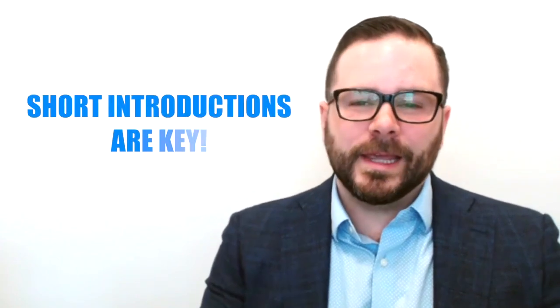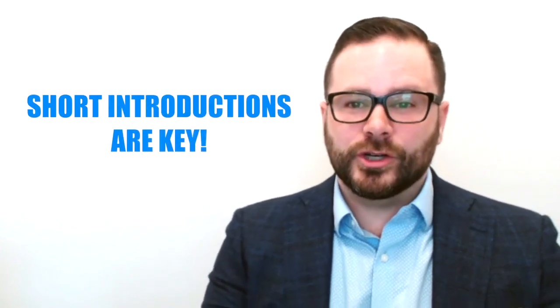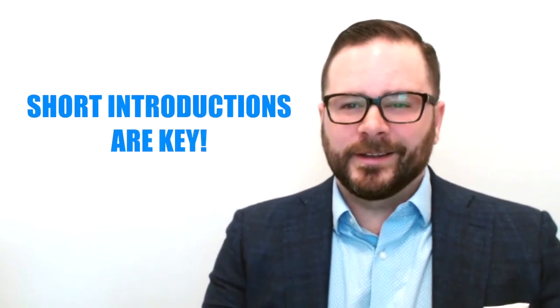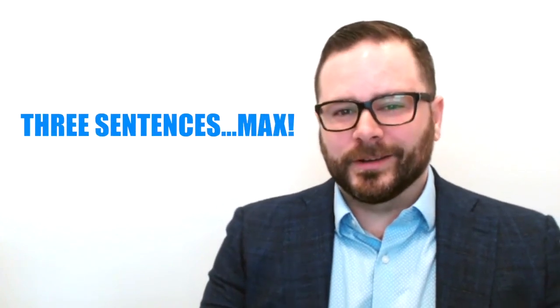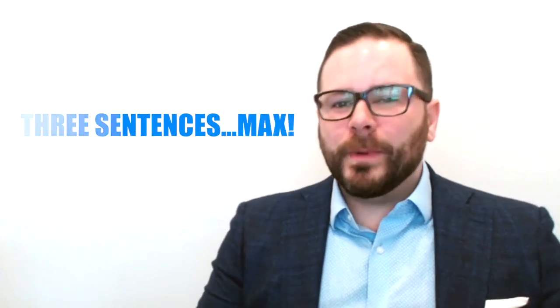Component one, keep the introduction short. How short? Three sentences short. Nobody reads your eight-page introduction anyway.